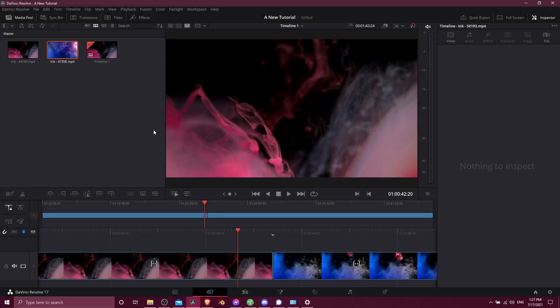Hello everybody, Chris here, and in this video I'm going to be showing you how you add transitions between video clips in DaVinci Resolve 17.